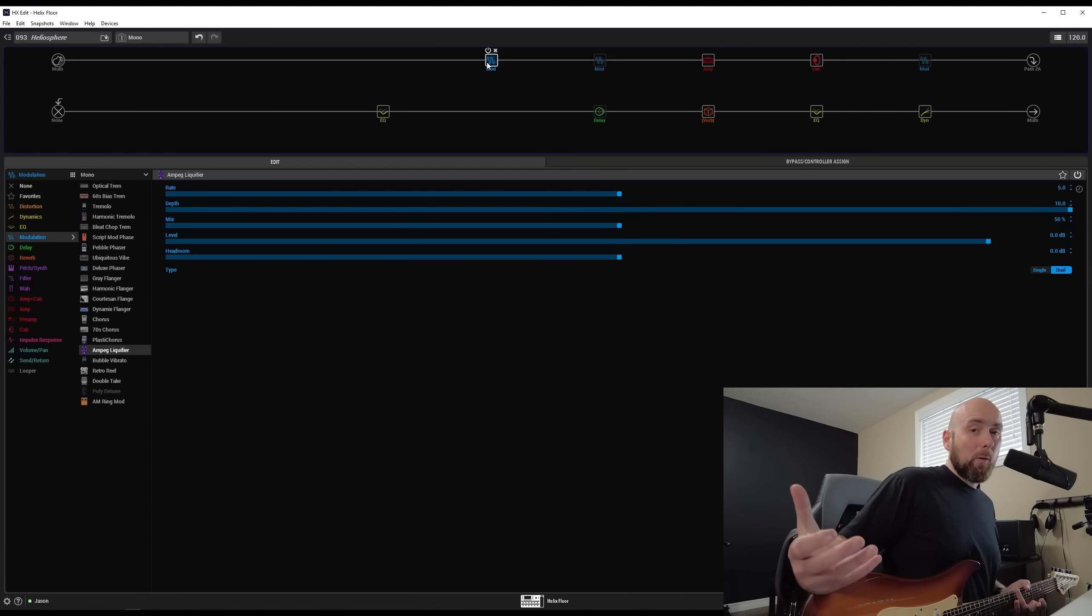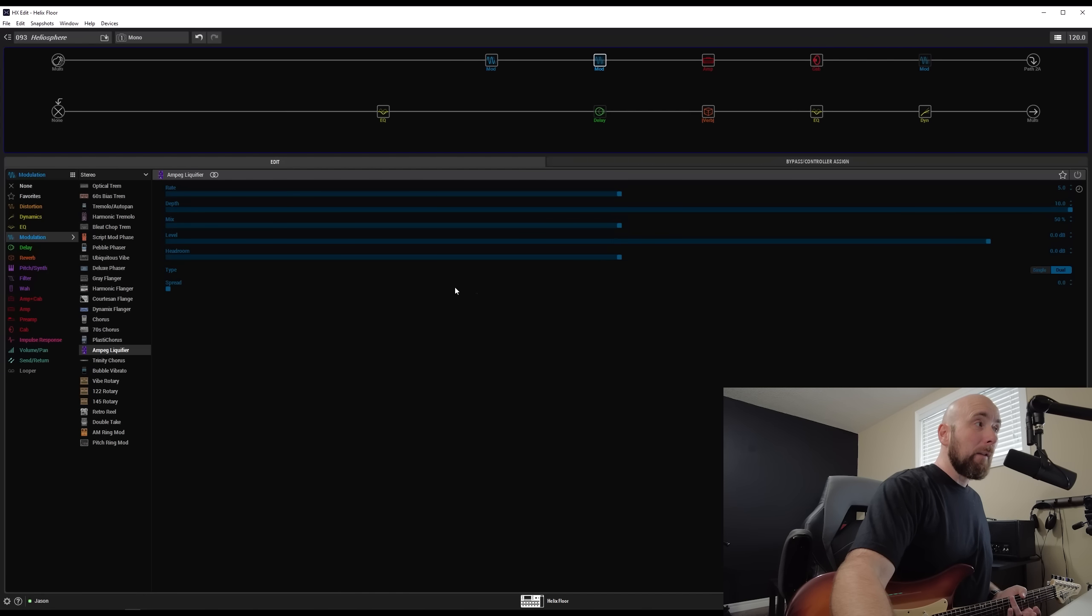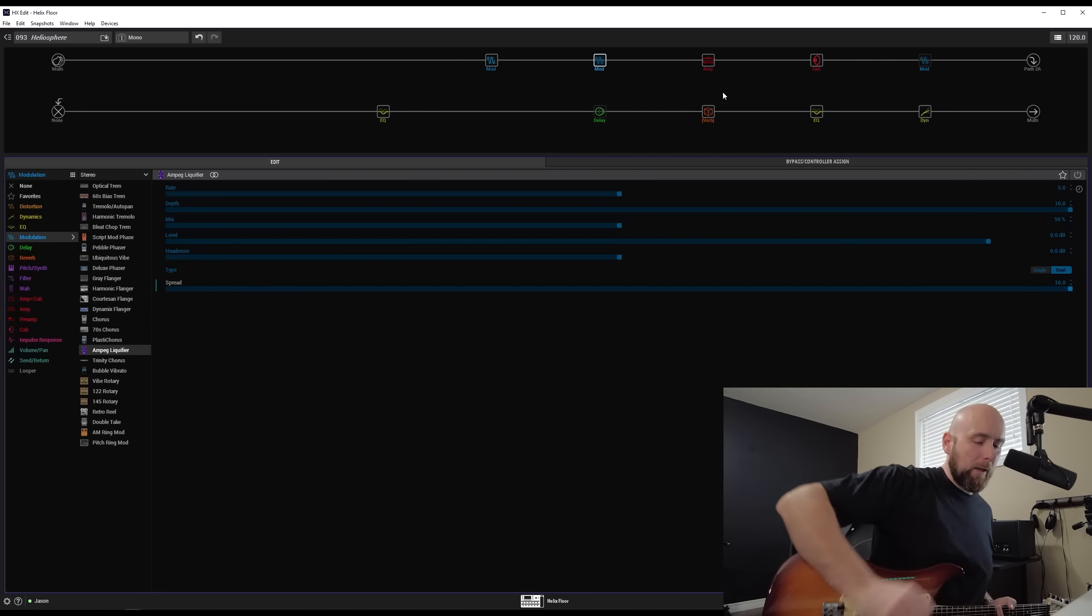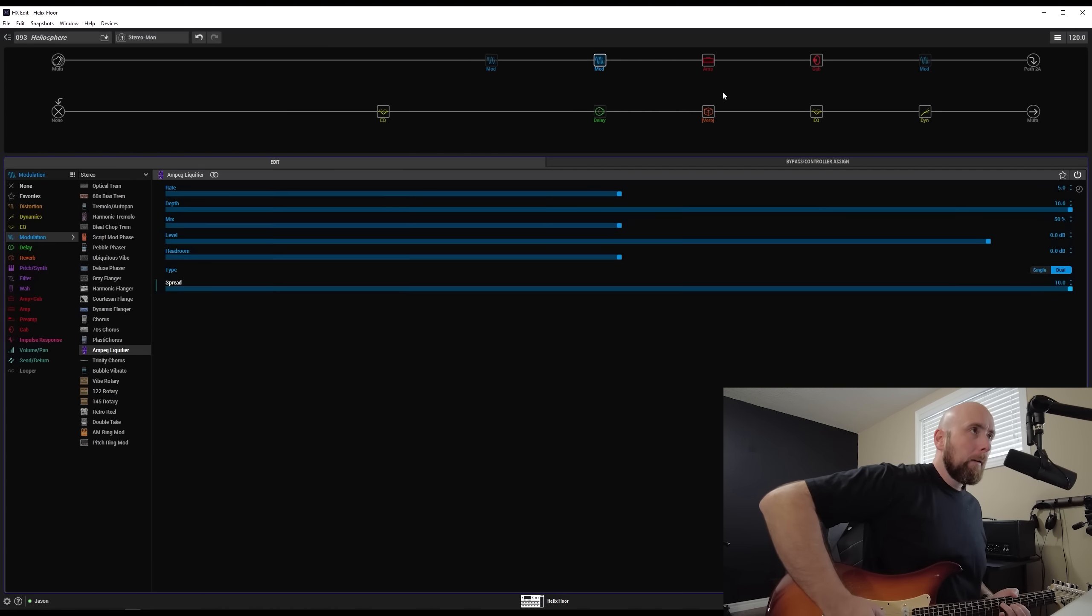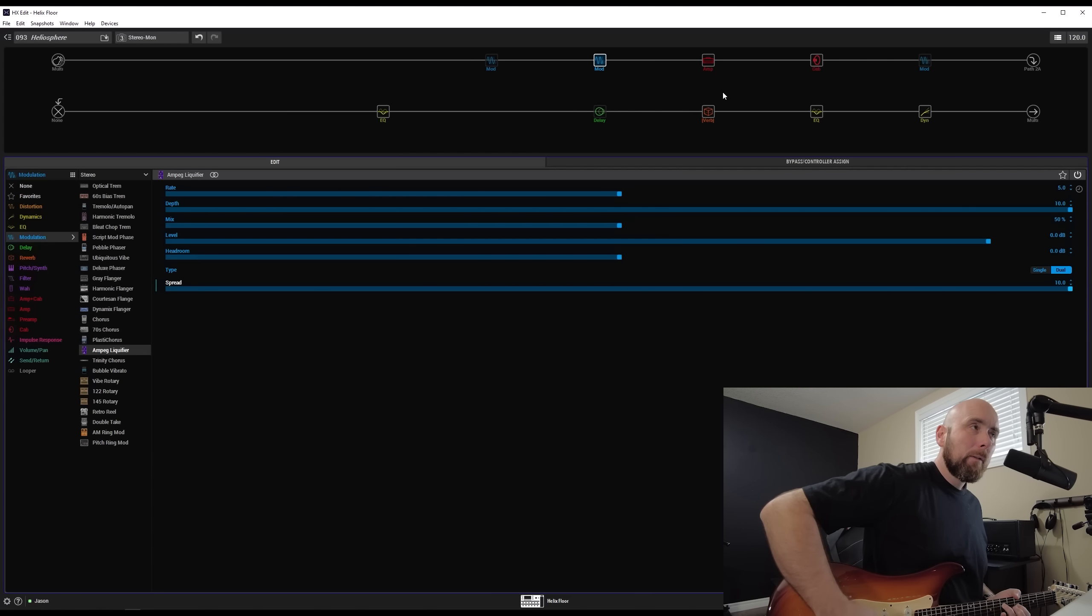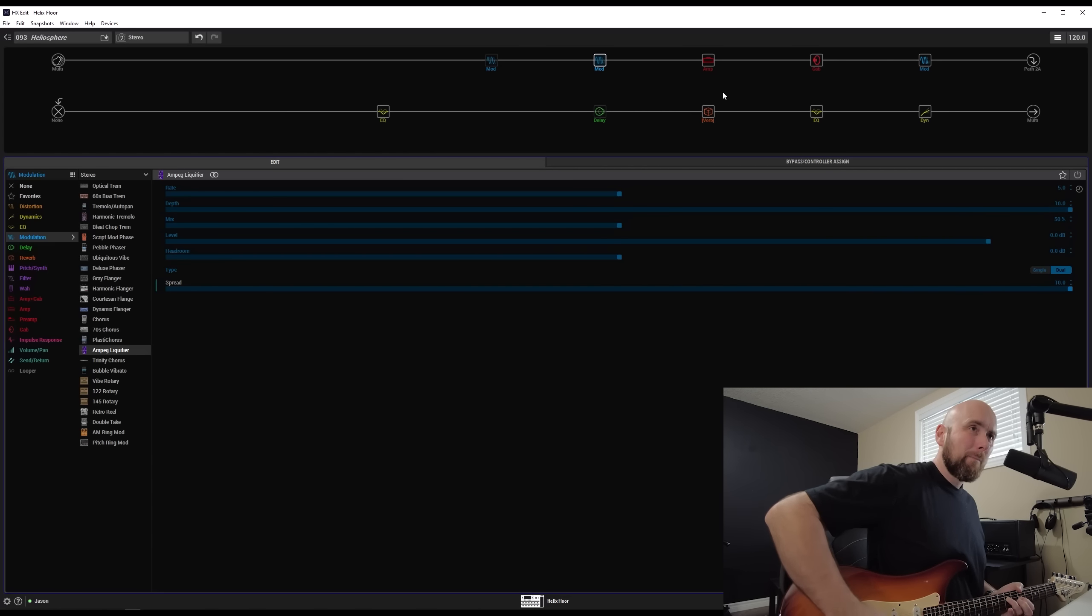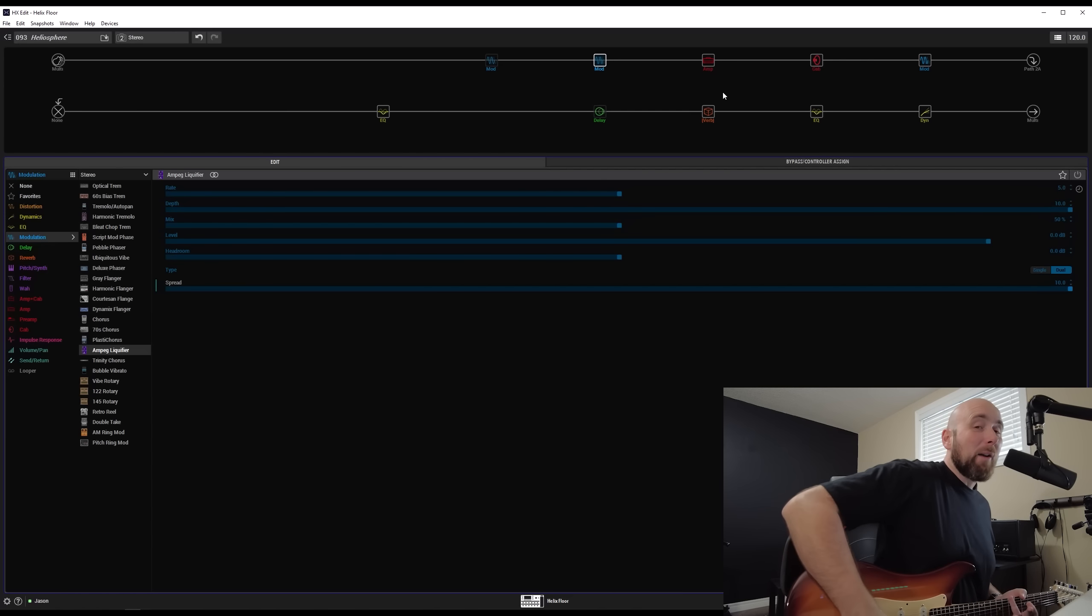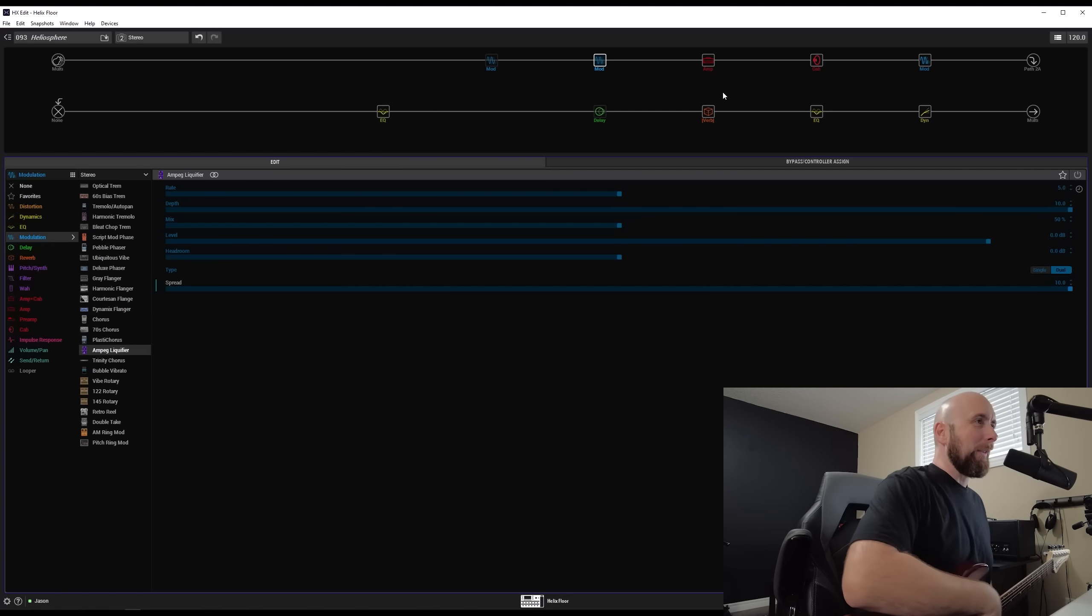So I would likely avoid putting the stereo version of this before any block that's going to sum it to mono. If I was using the mono version, I may leave it before the amp. But we could also take a listen to how that sounds dragging it after the amp in mono. And that's really just going to be up to our own personal preference, what we like better. So comparing the three of these, here we have mono. Here we have the stereo to sum to mono. And here we have the full stereo version, which by far has the most lush wide sound for obvious reasons.